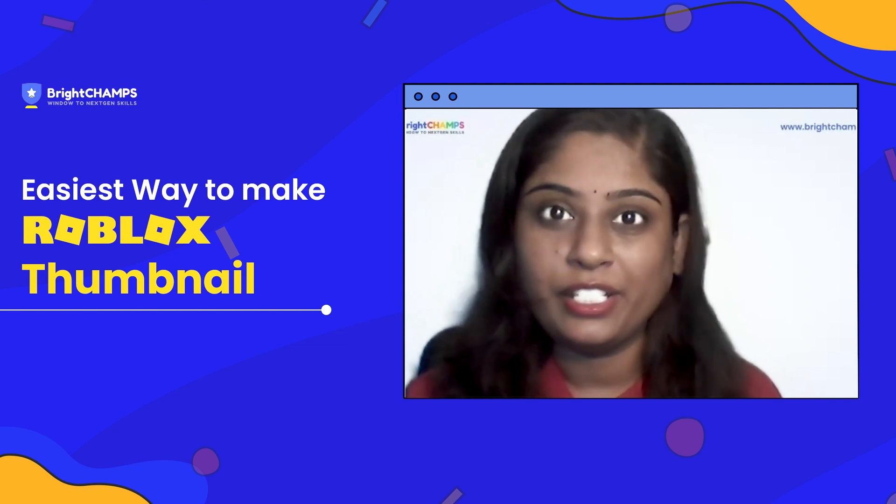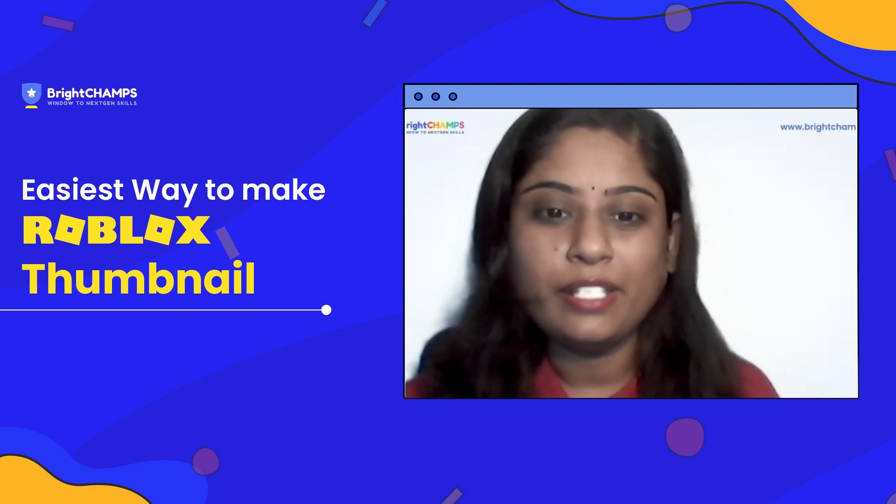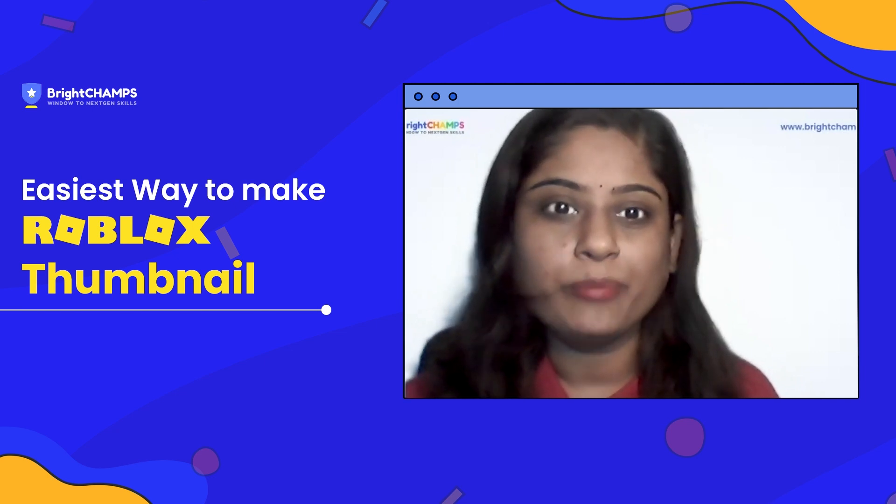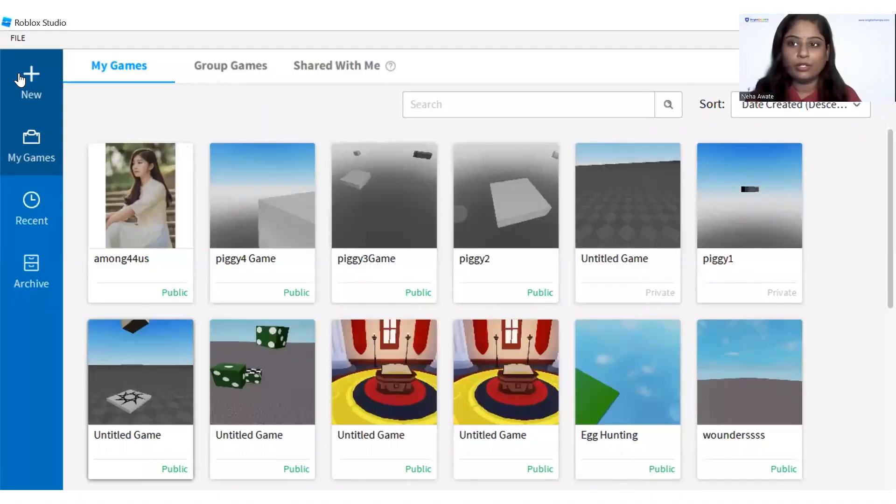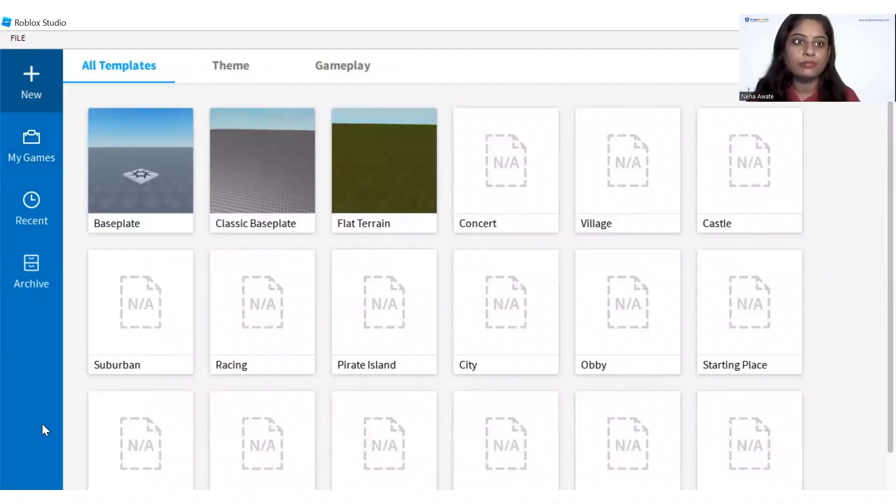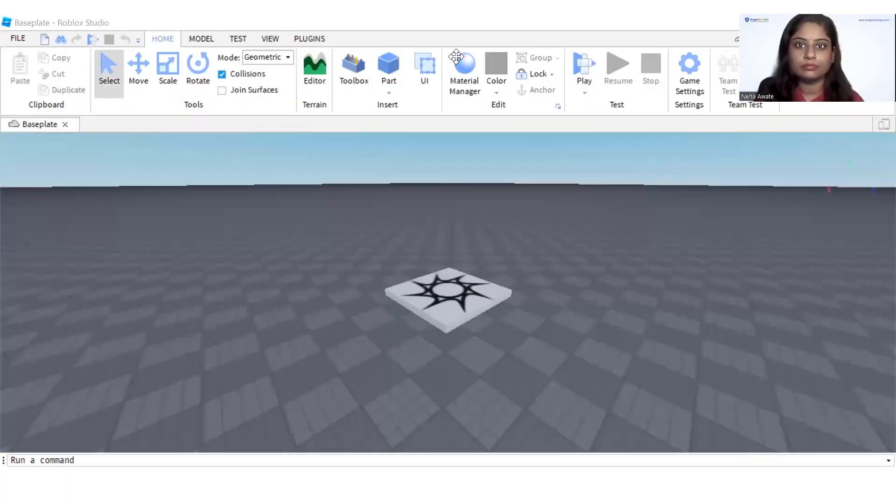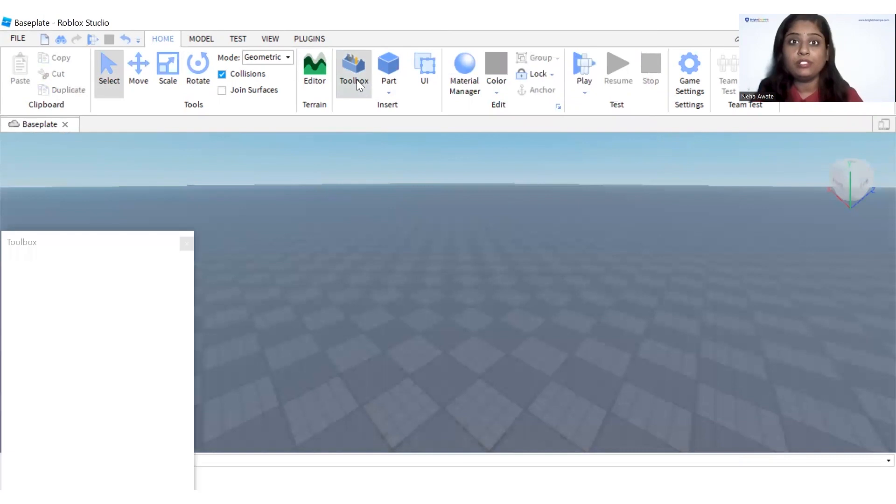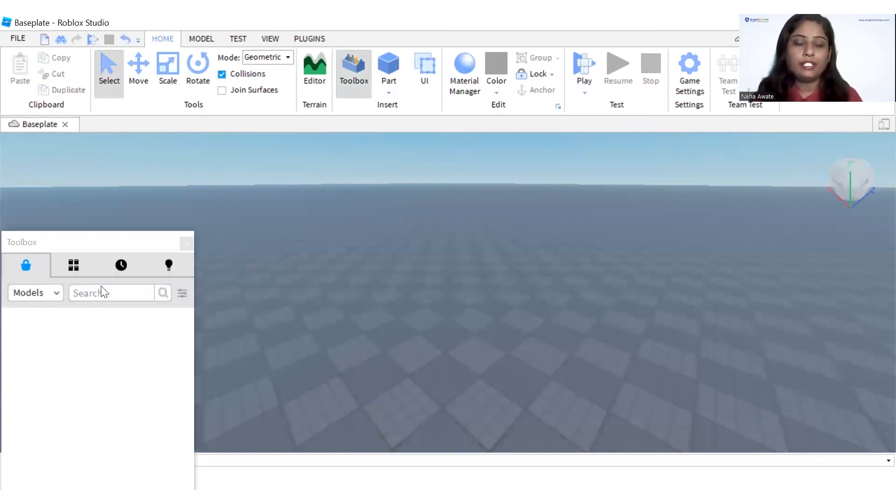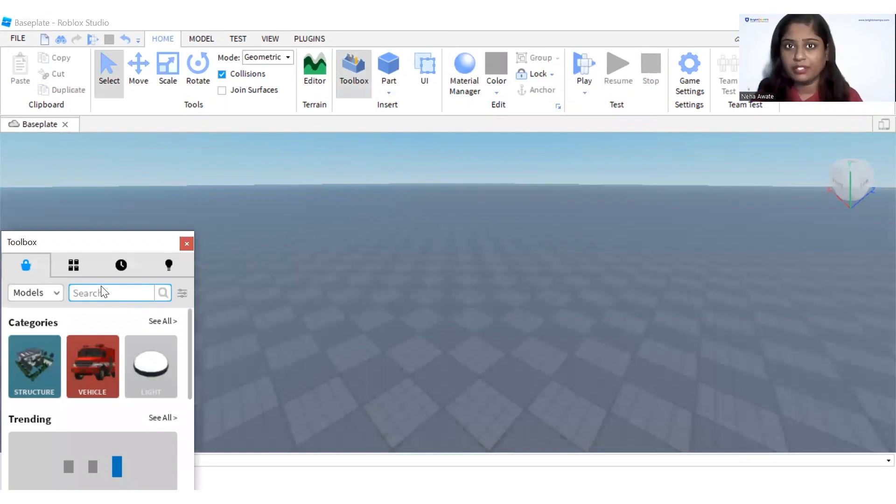Let's quickly open Roblox, click on new. Quickly delete this location. Let's go to the tools and we will make the Among Us thumbnails.